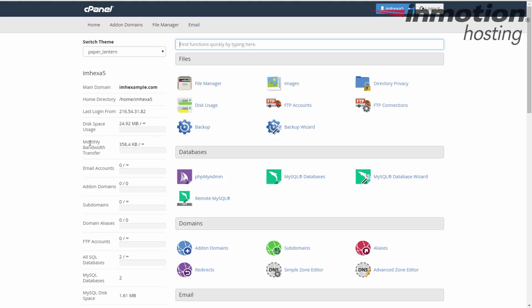So there you have it. That's your disk space usage and monthly bandwidth usage stats in cPanel.